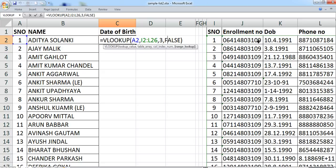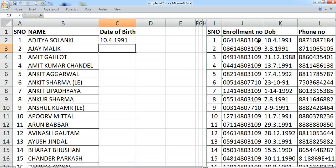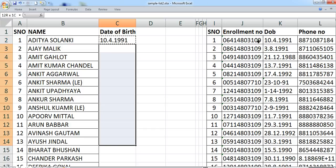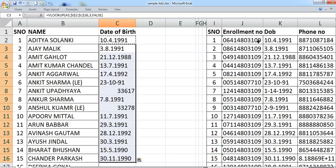Now I will press F4 to freeze the range reference. This is because I want to copy the formula, and if I do not freeze it, the referencing will change automatically. So I freeze the formula and then copy it across my entire sheet.